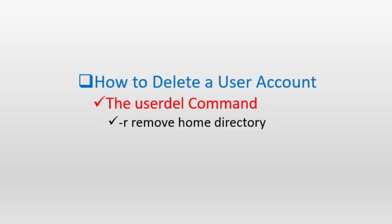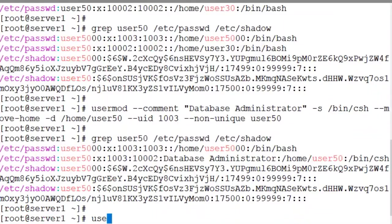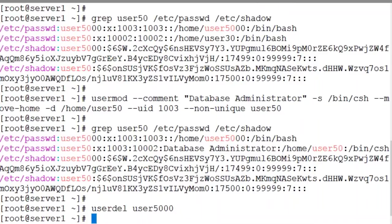Let me remove the user account called user5000 first which exists on this system. And I am not going to include the deletion of this user's home directory. Here you go. userdel user5000. And the user is deleted. User information is gone from the system.